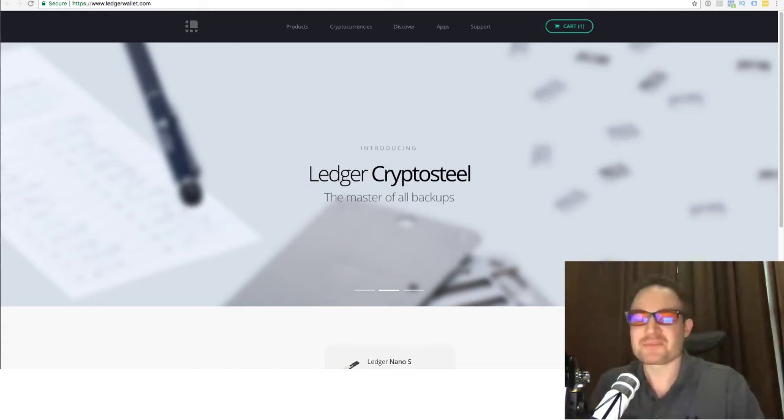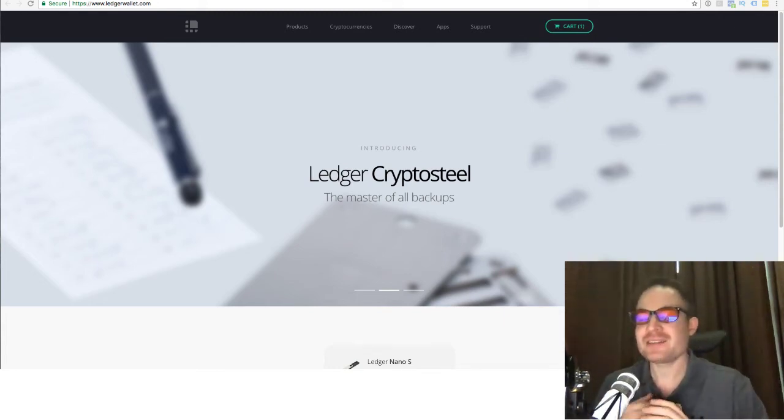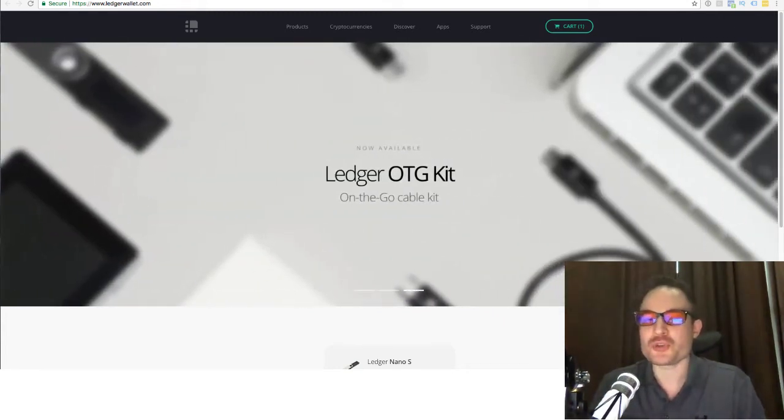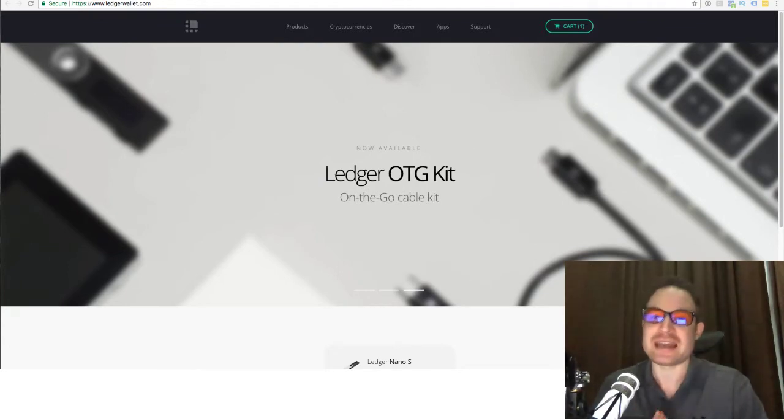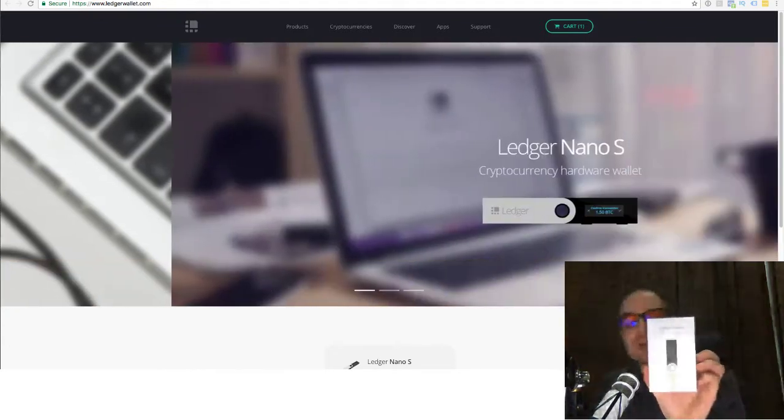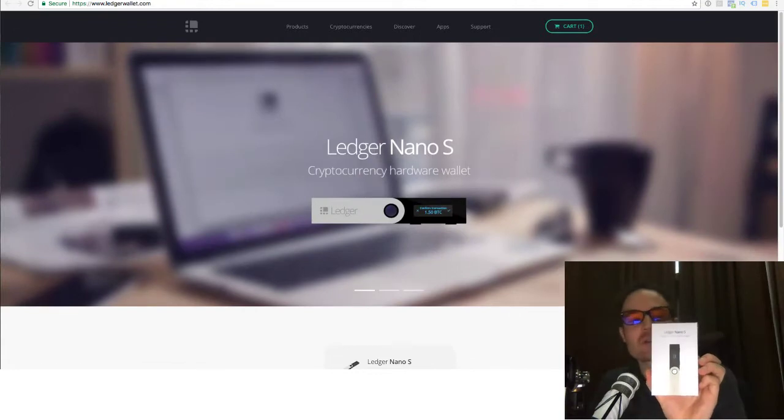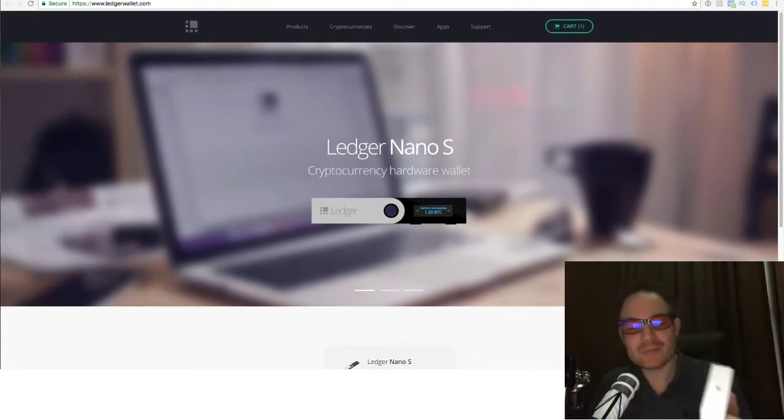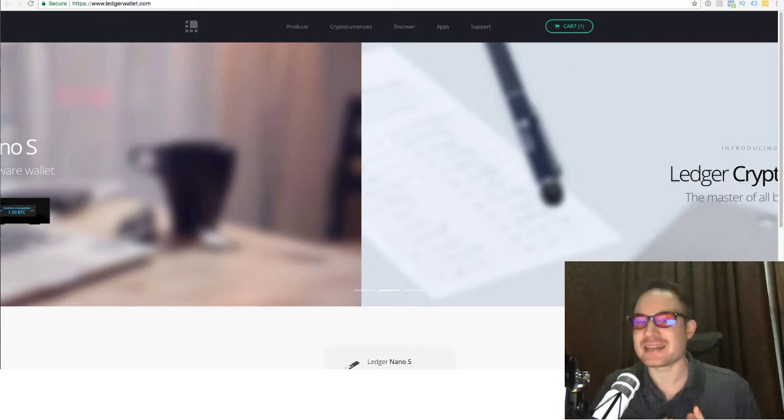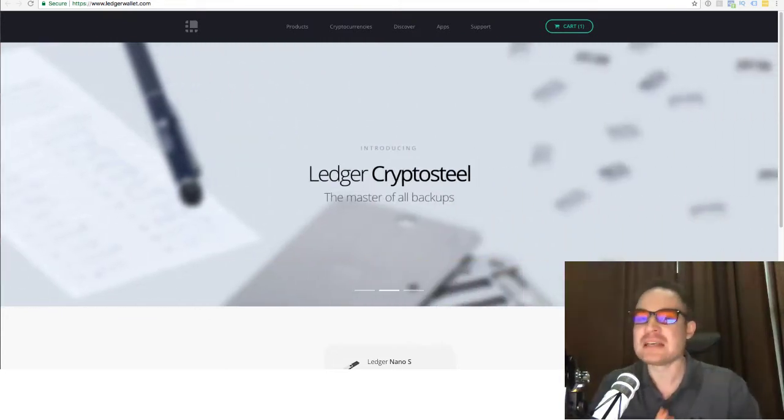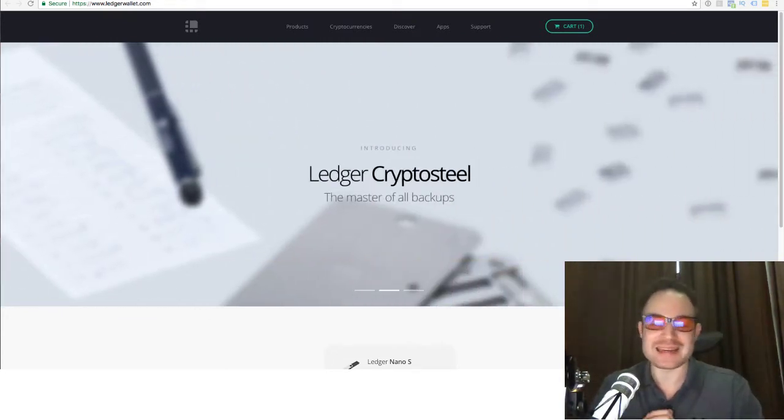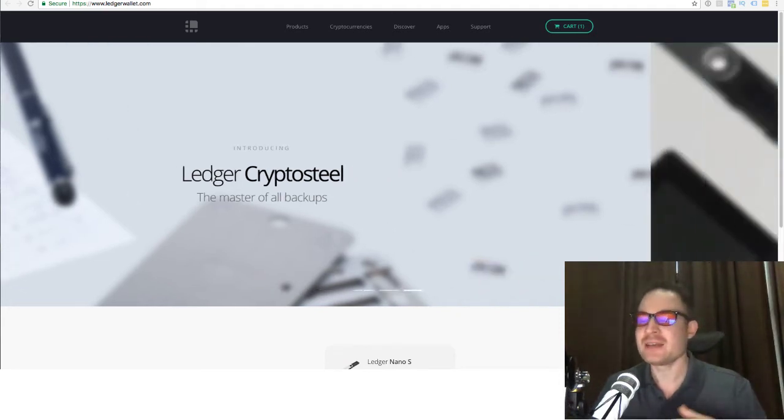Hey guys, what's up? This is Diggy and in today's video I want to show you how to use the Nano Ledger S. So it's a hardware wallet as you can see over here if you've ordered one already.